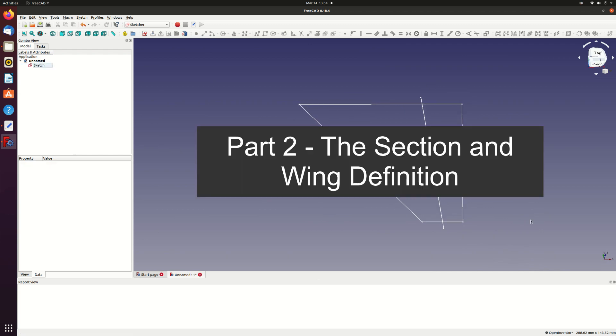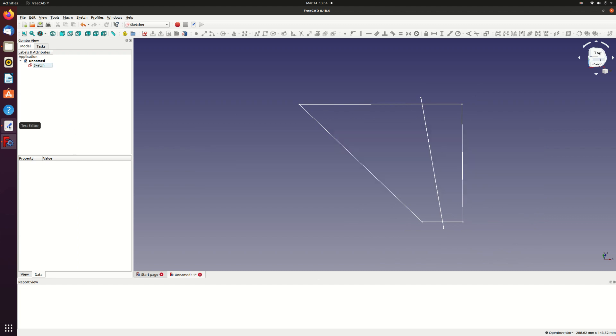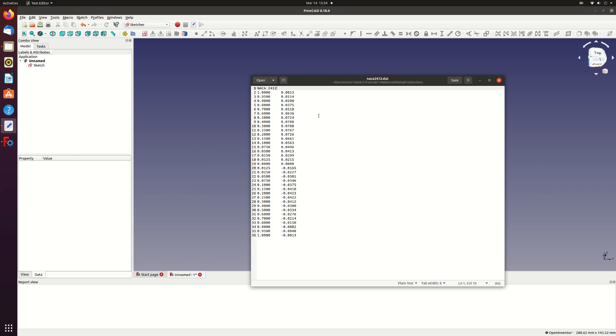I'm going to make a wing with an accurate profile so I'm going to use a macro to load the NACA2412 section from a file. I downloaded this section from the UIUC airfoil data site linked in the description. For the macro I'm using you need to load the airfoils in SELIG format. This file has a single header line followed by x and y coordinates of the section.